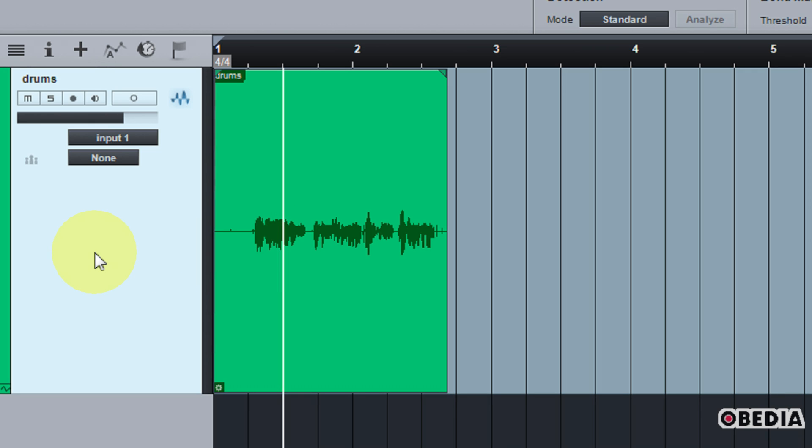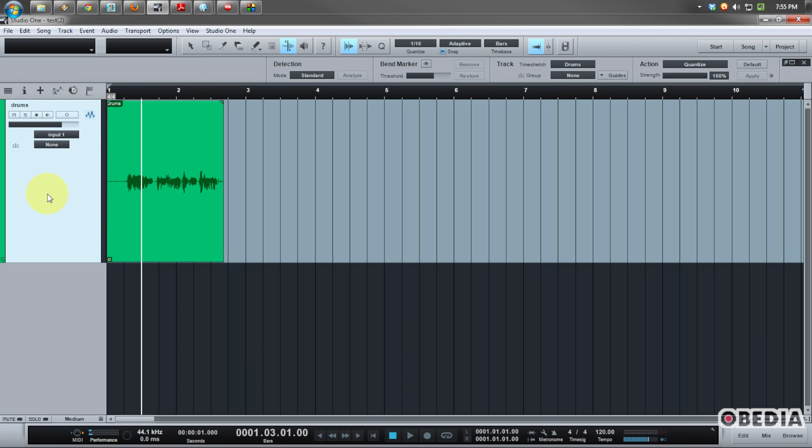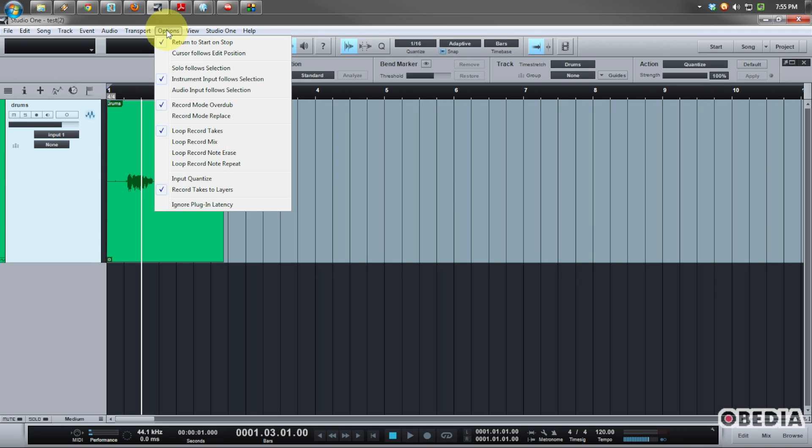Okay, so that is not optimal for some folks when they're working in Studio One. It can be a little bit frustrating. So what you want to do is take a look at the options panel in Studio One.